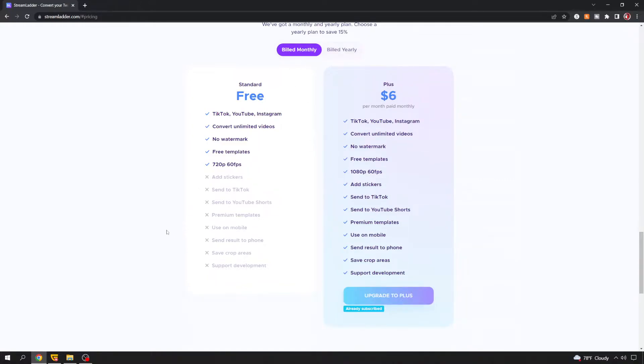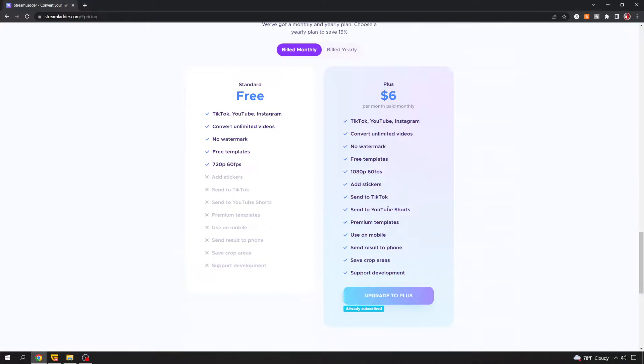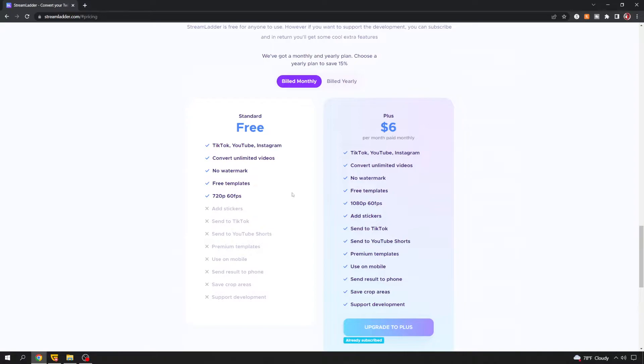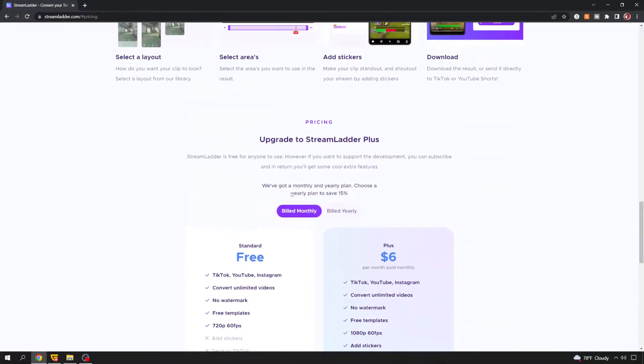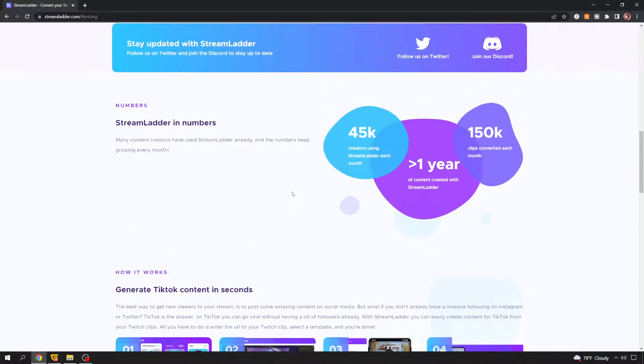But with the free plan, you get TikTok, YouTube, and Instagram, convert unlimited videos, no watermark, free templates, and 720p 60fps aspect ratio. So the other tier, there are definitely some perks to it, such as being able to use it on the phone, which I myself haven't really done yet. But for the intents and purposes, I'm going to try to go through this in the sense that we're doing this with the free version of it, while just pointing out some of the paid stuff that I've done, that I myself have used.